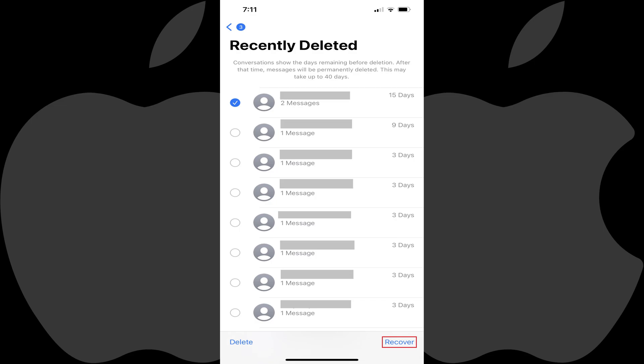And again, if you're not finding your recently deleted text message on your Apple iPhone or iPad, you'll want to make sure you're updated to at least iOS 16 on your iPhone or iPadOS 16 on your iPad.